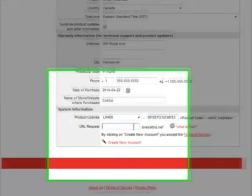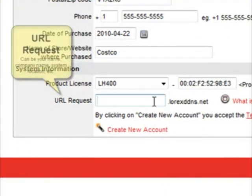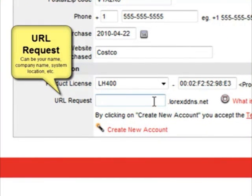In the field marked URL request, here enter a URL for your DDNS connection. So it could be your name, a nickname, your company name, or the location of the DVR.